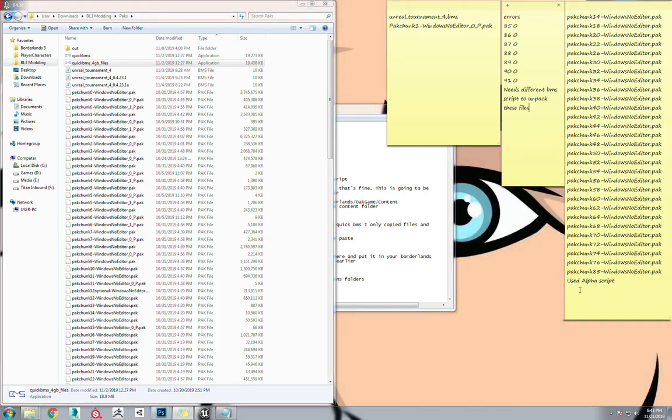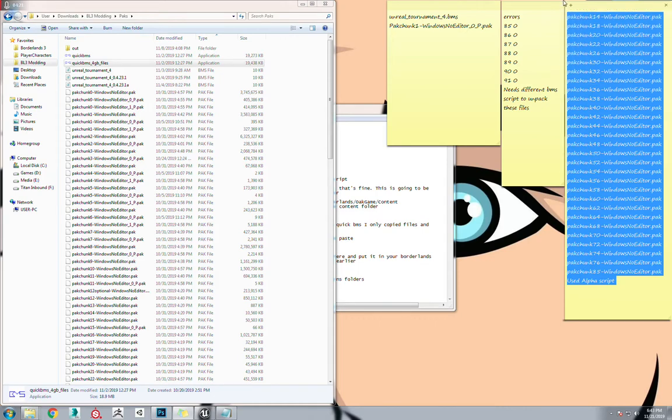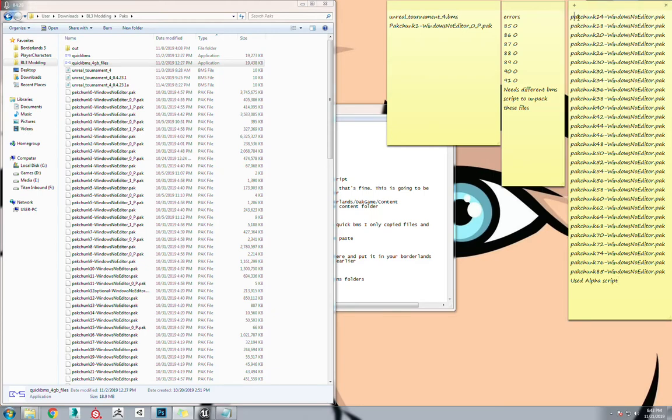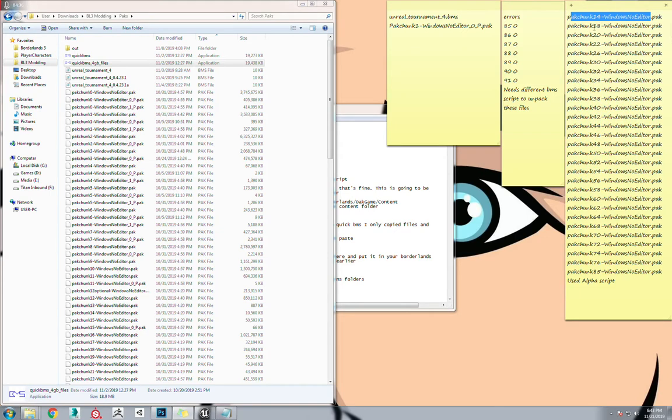So say you're doing the alpha script here, and you're doing all of these files. All of these will work with that alpha script, but you have to hit zero and enter for that one. Wait for it to extract. Depending on how big it is, it could take up to an hour.